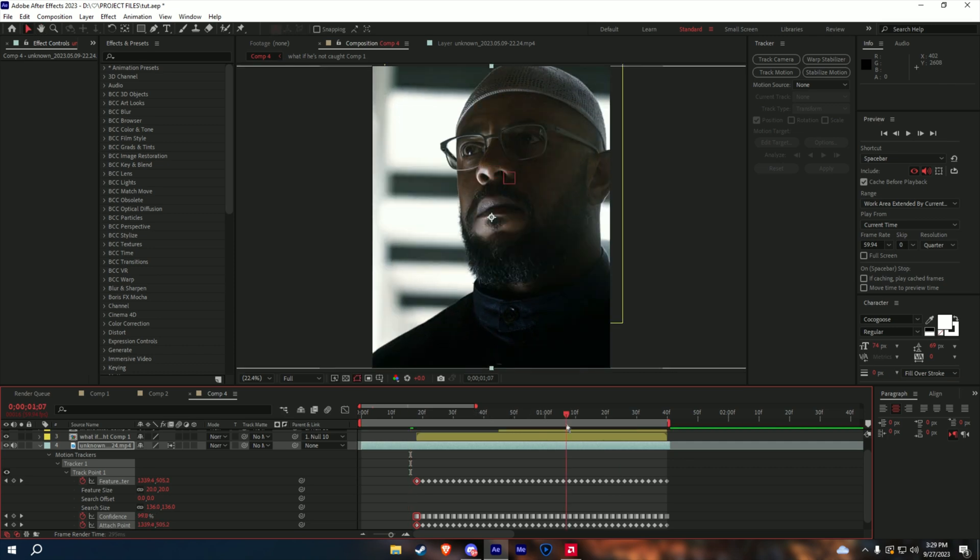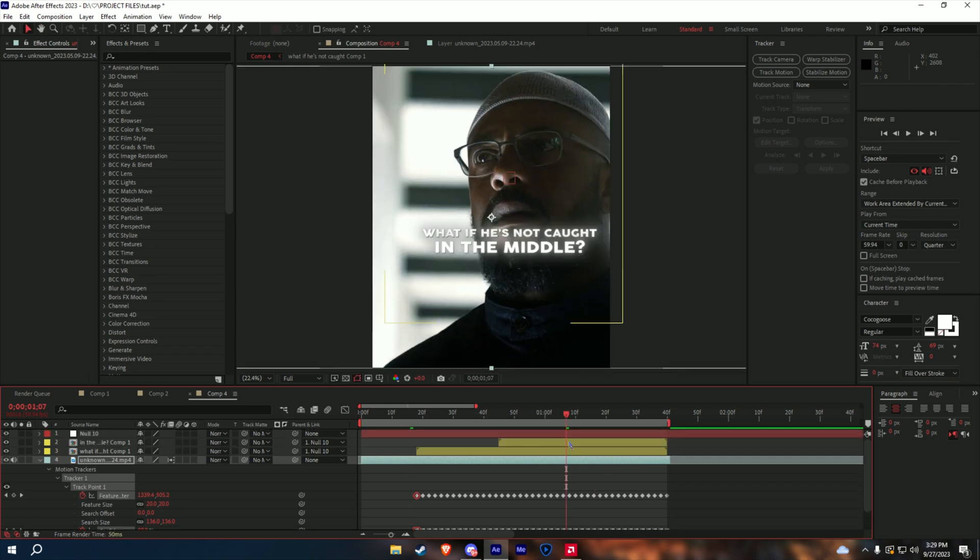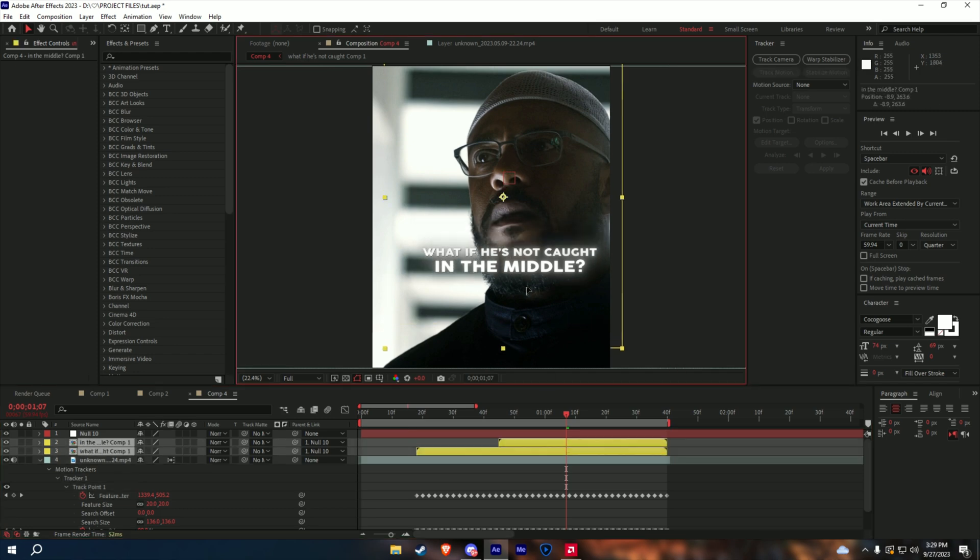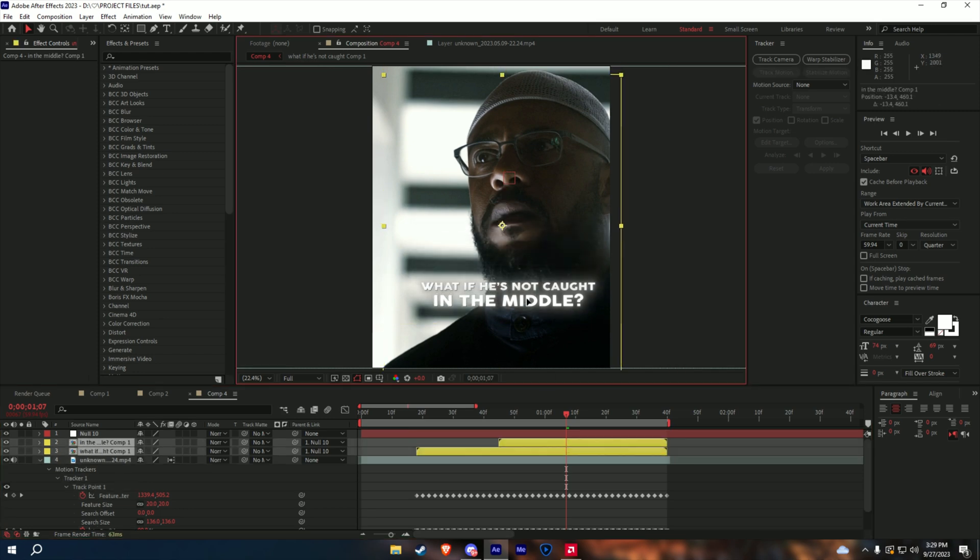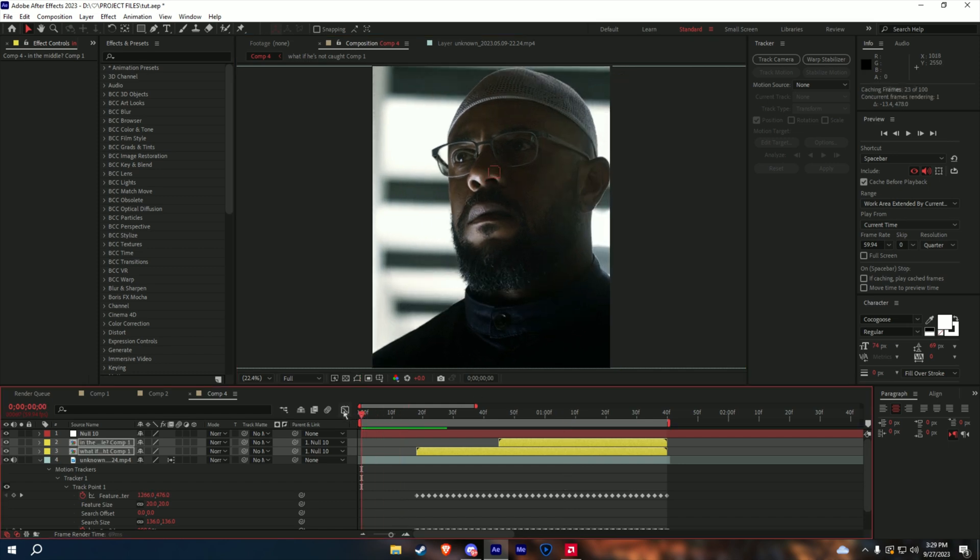There you go, and notice how the text is in the middle of the screen, so what I normally do is I select both the text, and I drag it down. And yeah, this should be it.